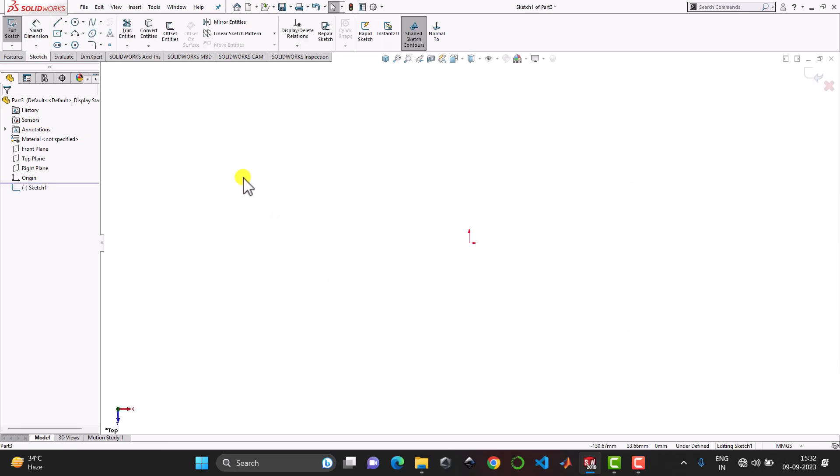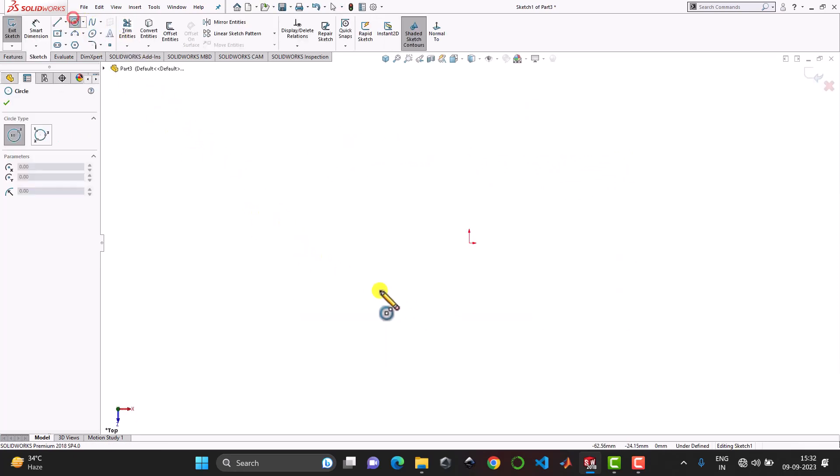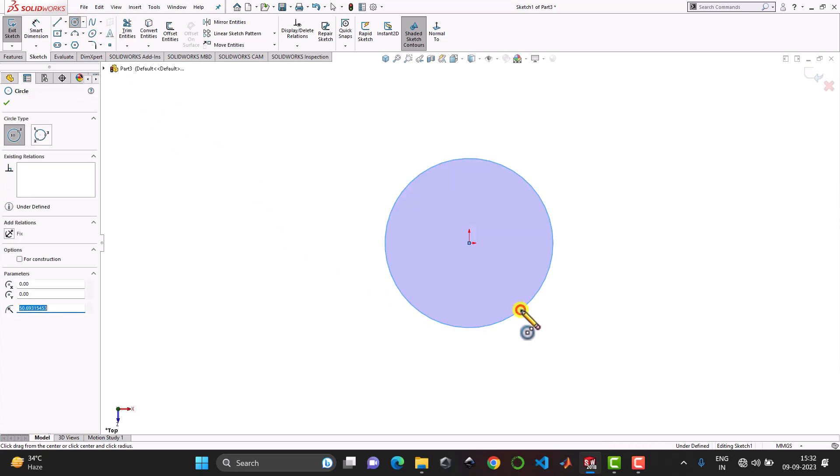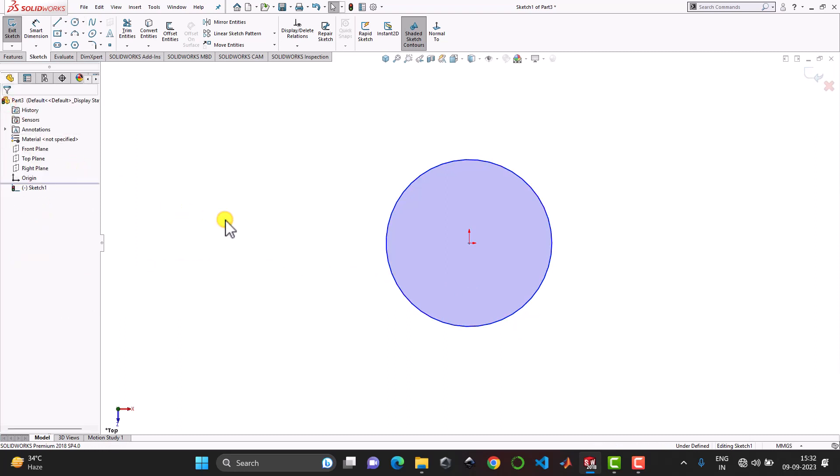Now here we'll create a circle with diameter of 100 mm, so we'll specify here 50 mm as radius. And ok. So this will be the cross section of the helix and after creating this sketch we'll exit the sketch.